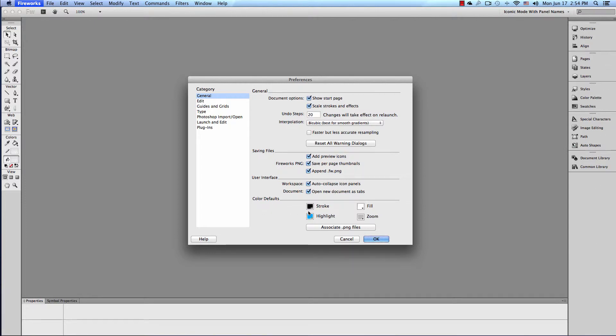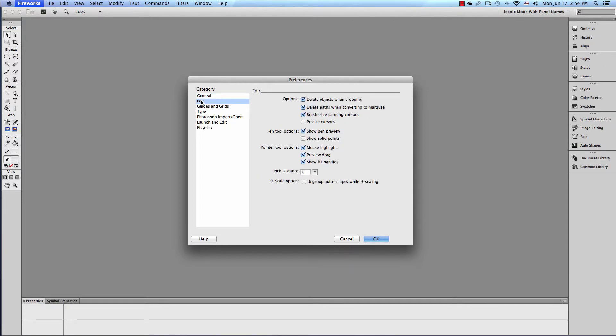Color Defaults. Stroke Highlight. Fill Zoom. Leave that. Let's go to the Edit Category. Options. Leave all of this as default, because I didn't touch this either.